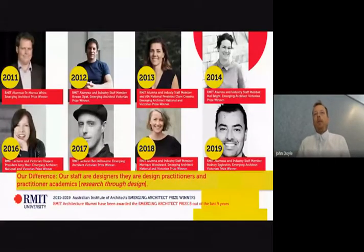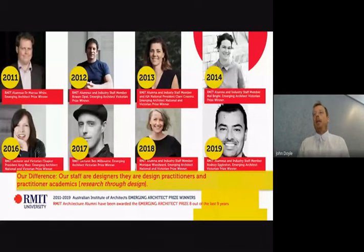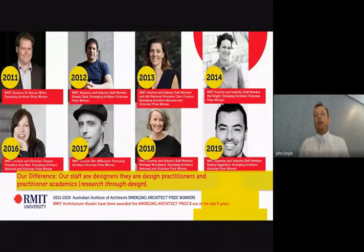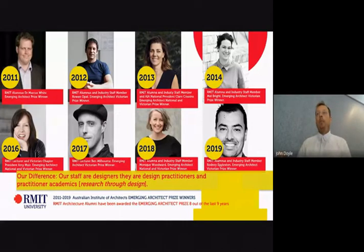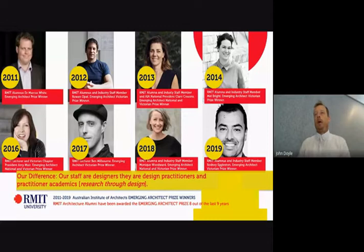In the last ten years, eight of the last nine emerging architects of the year have been alumni of RMIT, including two of our staff — Ben Milburn and Amy Muir. Virtually all of the people on this page teach or have taught into our programs as well.